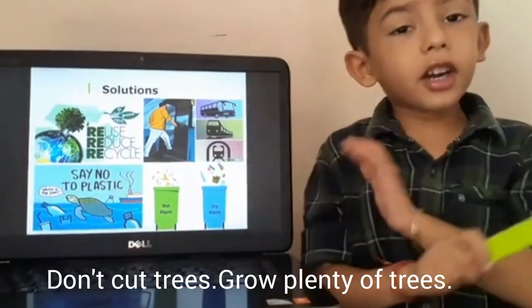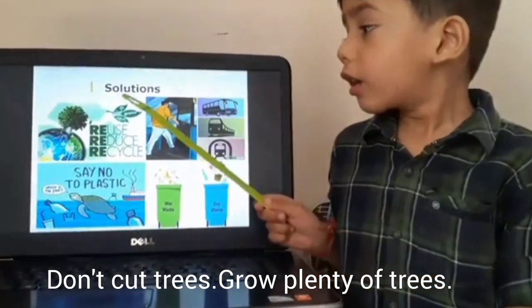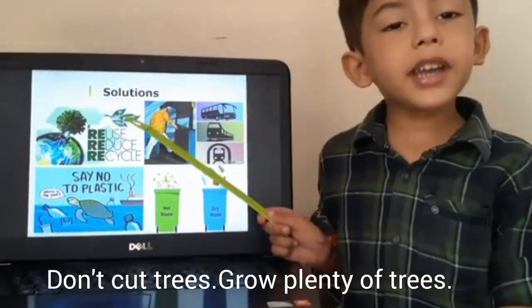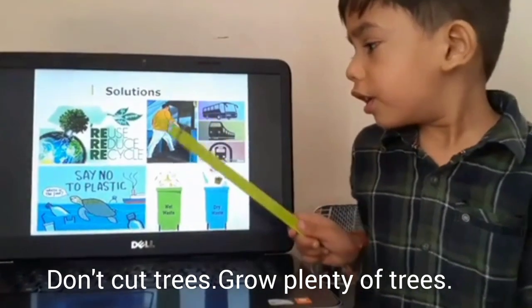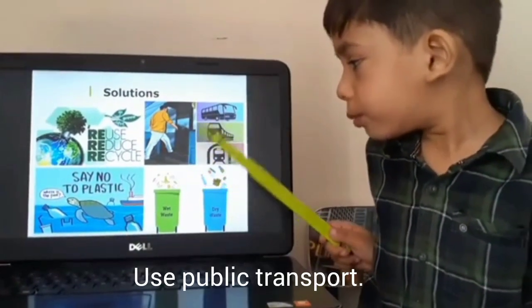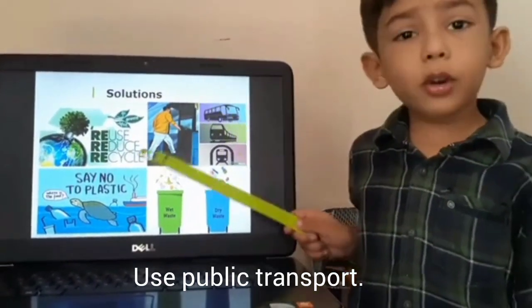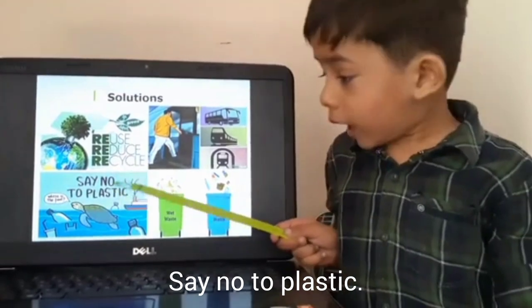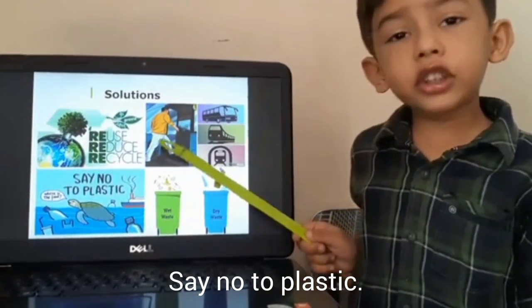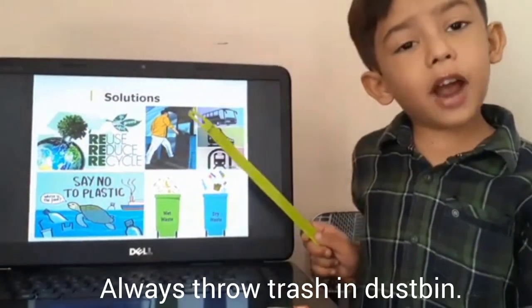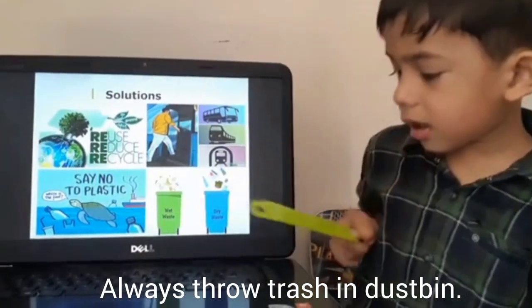Don't cut trees, grow plenty of trees. Use public transport, say no to plastic. Always throw trash in the bin.